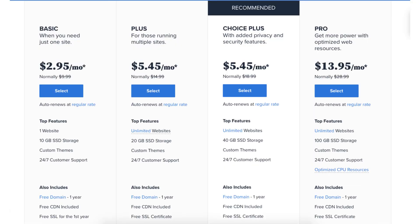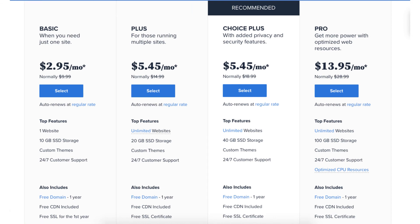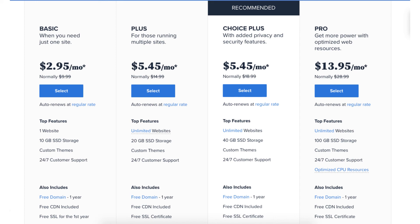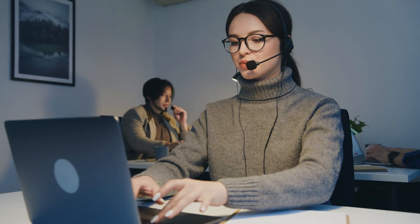My recommendation is if you're only going to have one website, the Bluehost Basic plan is a perfect choice. If you're going to need more than one website, then the Bluehost Plus plan is a great plan to go with, as it provides you with more website space, parked domains, and subdomains. Another cool thing about Bluehost is you can always upgrade plans if you need to — their support team can assist you in completing the upgrade.